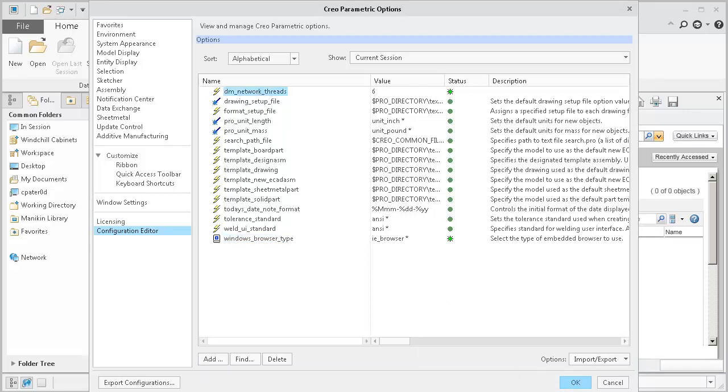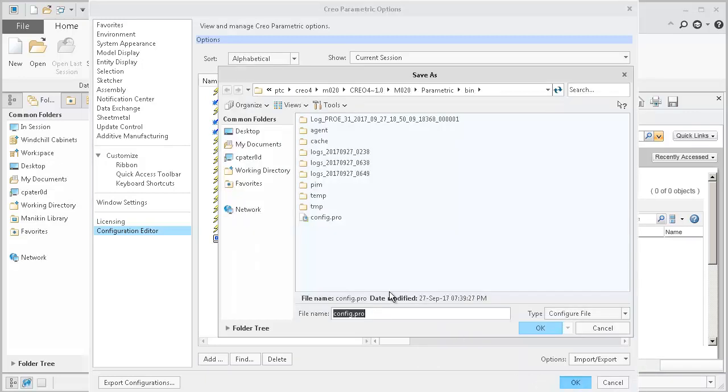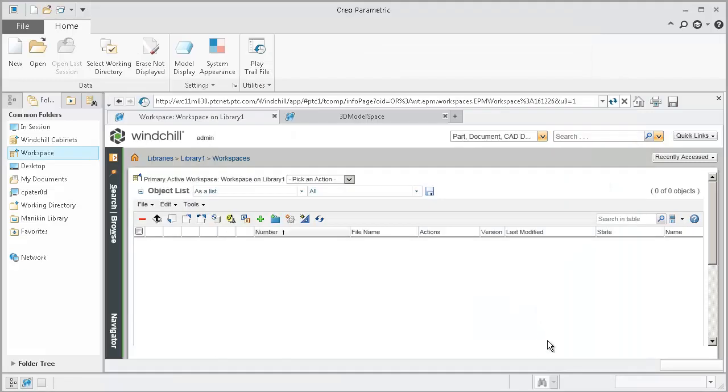To save my changes to DM network threads and Windows browser type, I'm going to choose a config file in my start-in directory.